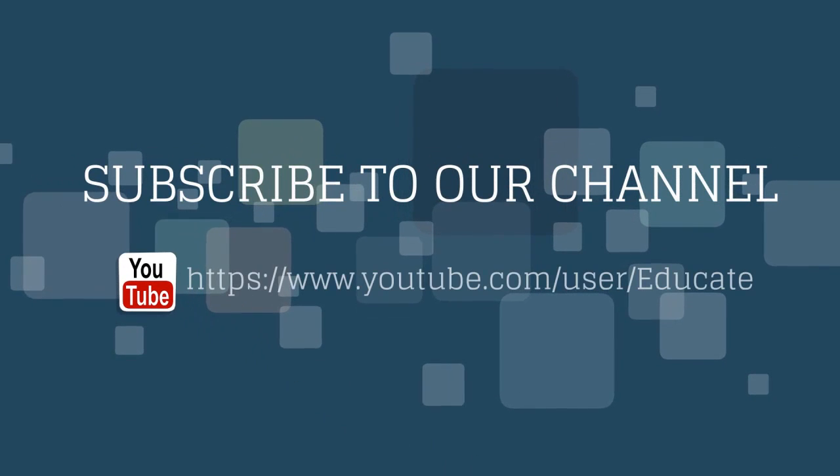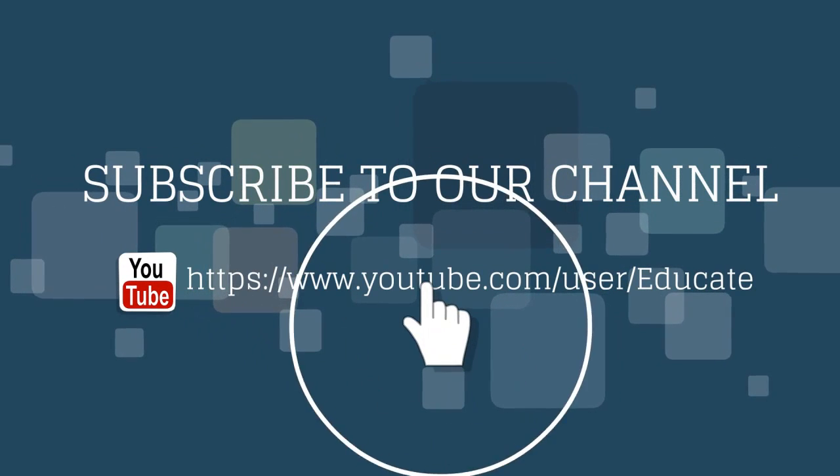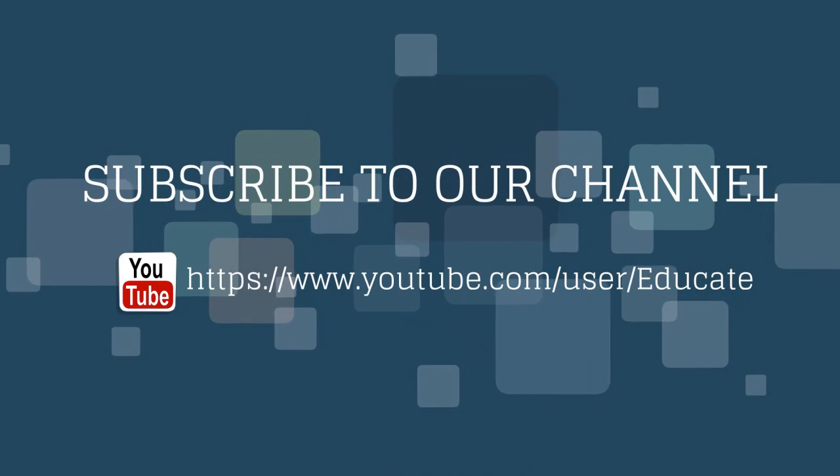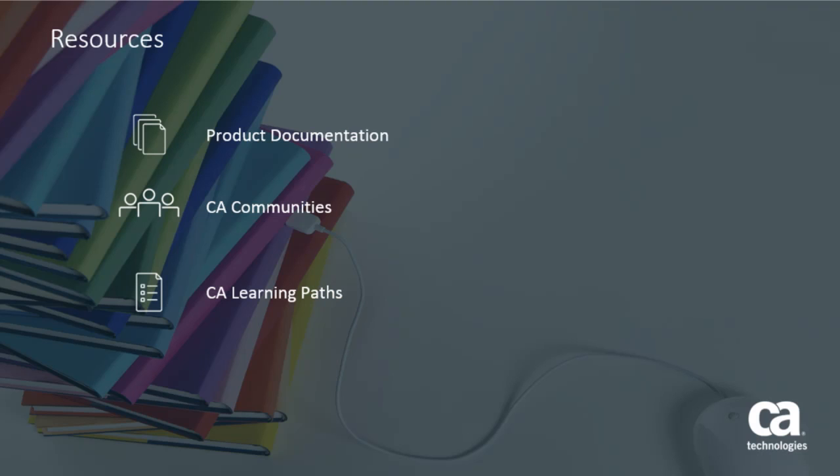For more information on CA Spectrum click the information bubble in the top right corner to load the product page. From there you can go to product documentation, visit CA Communities or see the learning path.